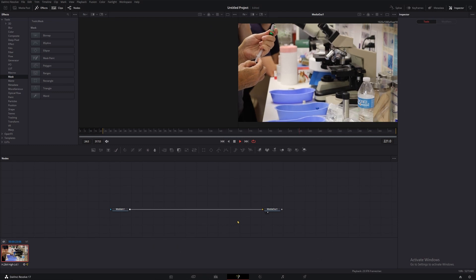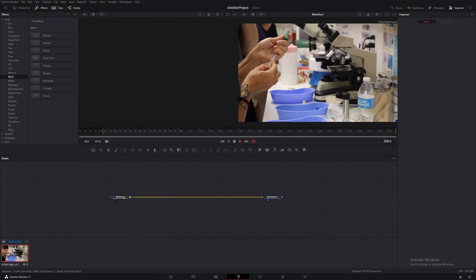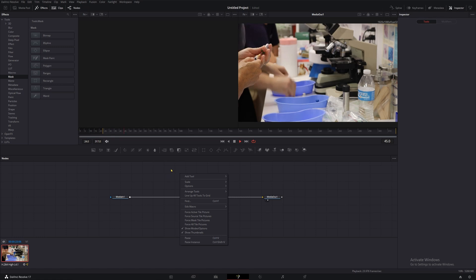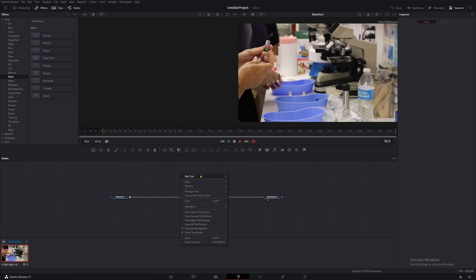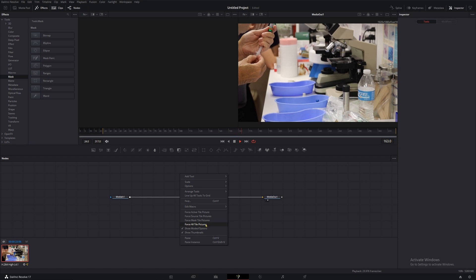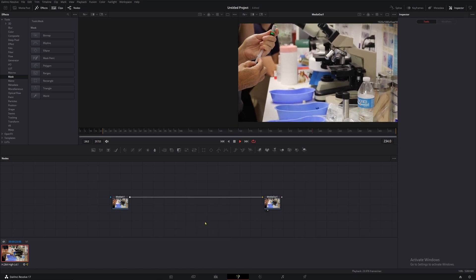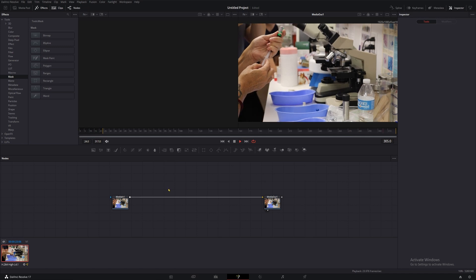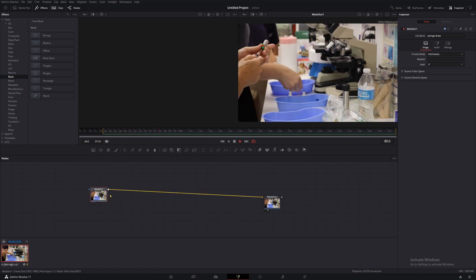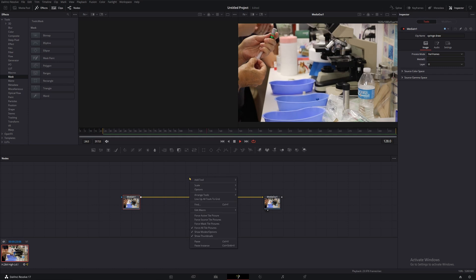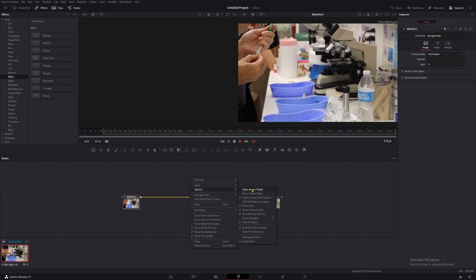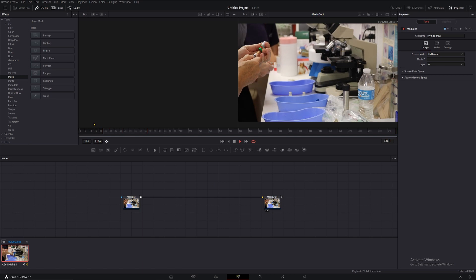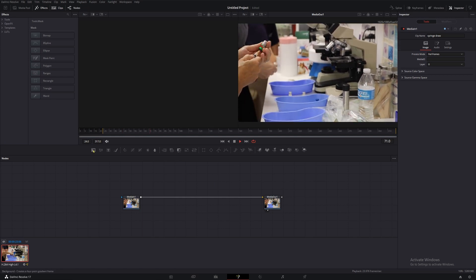The first thing we're going to do in here to make this easier to look at and easier to follow is right click somewhere in this grid, but not on a node. Then we'll click force all tile pictures, and these will become easier to see. Now we're ready to add our first mask node. There are a couple ways to do this in Fusion, and the way I recommend getting used to is hotkeys.